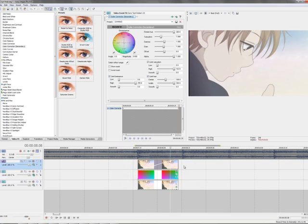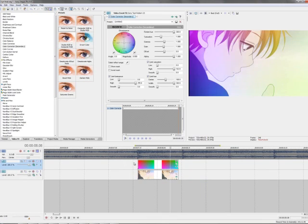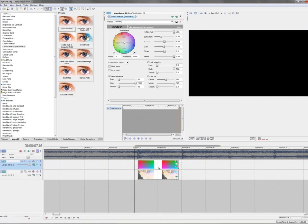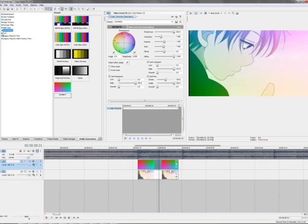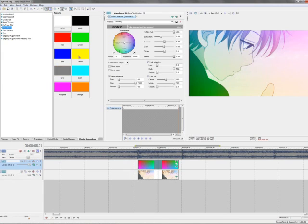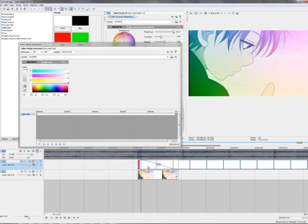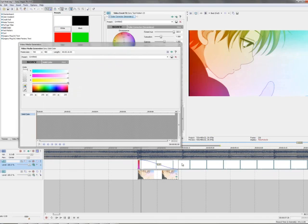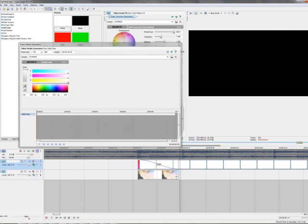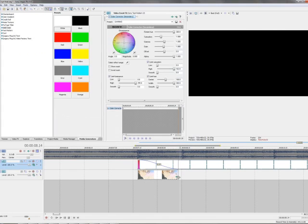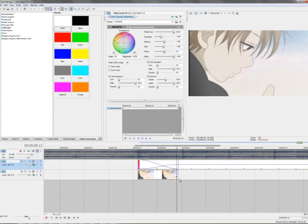The other way you can fade out the effect is by going to media generators, solid color white, and fade the white, fade the color gradient into a white solid color with an opacity of 50%. Yeah, 50%. There we go.